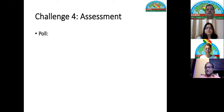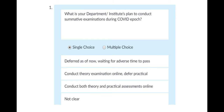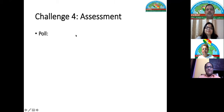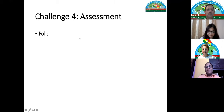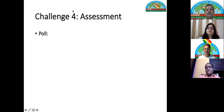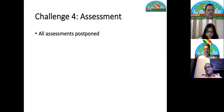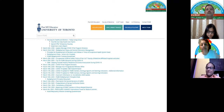Another challenge was regarding assessment. A poll showed that the majority have deferred assessments and are waiting for the situation to pass. We are doing the same and hoping summative assessment can resume soon. However, there were mixed responses — some institutes plan to conduct both theory and practical assessments online. A colleague will discuss the clinical assessment part further.